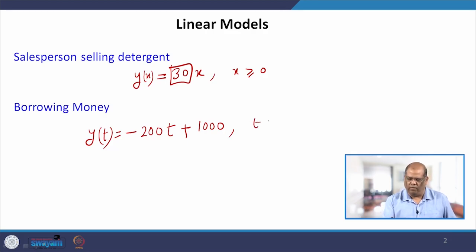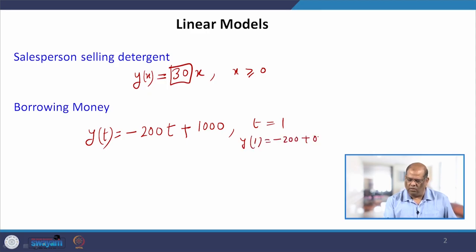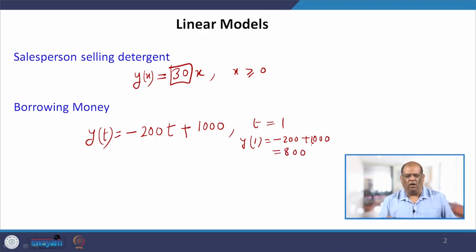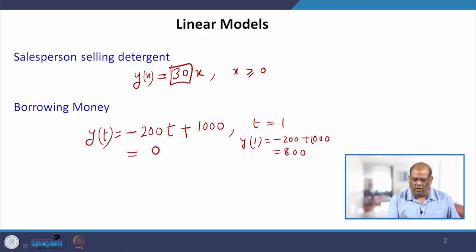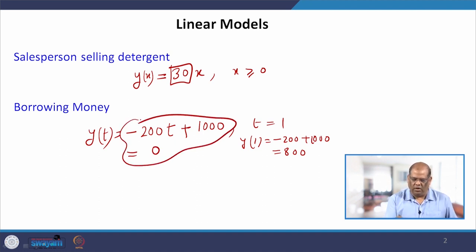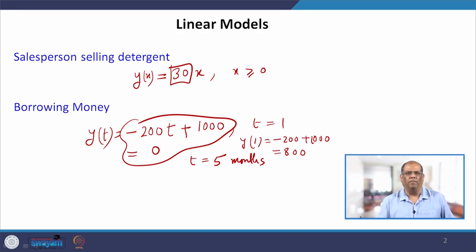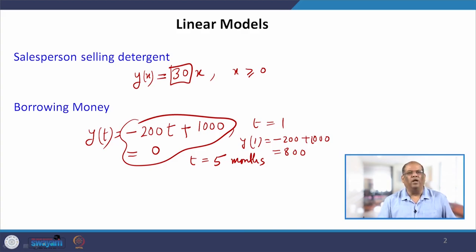If you put the first month t = 1, your Y(1) = −200 + 1000 = 800, and it continuously decreases every month until your balance equals 0. If you solve this equation, your answer is t = 5 months. So in 5 months you can repay him back. This is one of the simplest examples of linear models.